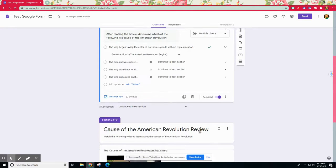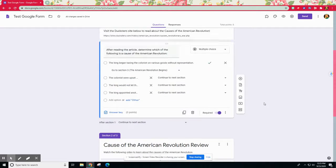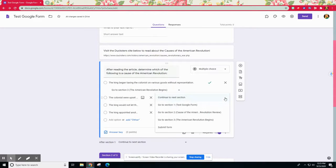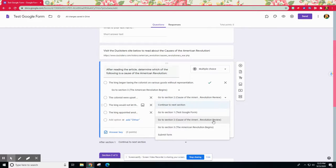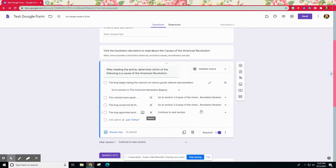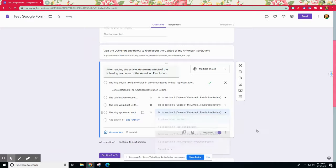Now if they get it incorrect, I want them to actually watch this video about the causes to see if they can get that information again maybe in a different format. So I called it American Revolution causes review. If they select the incorrect answer, then they will be guided to this section instead.